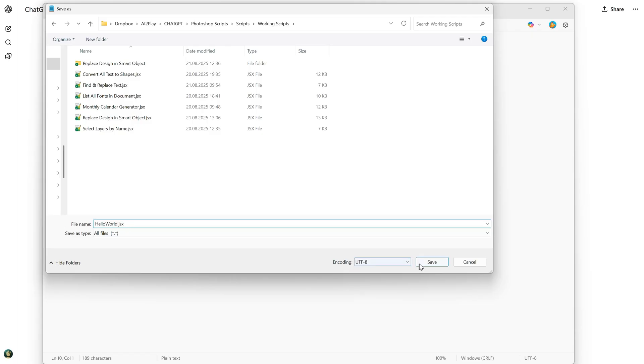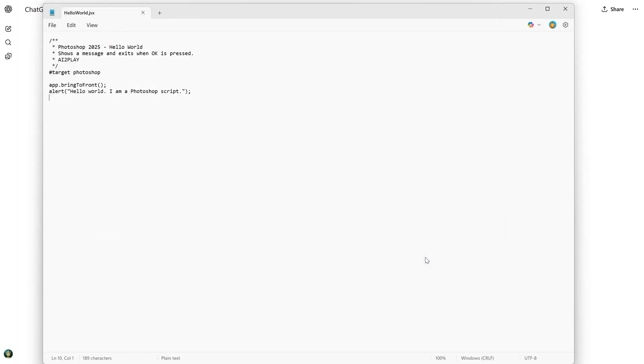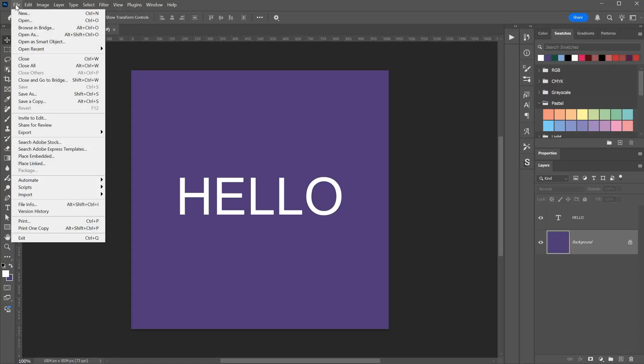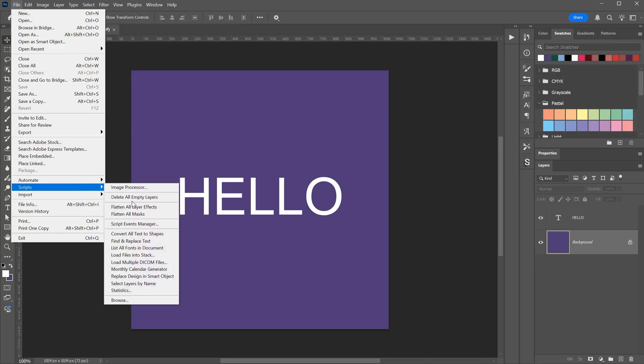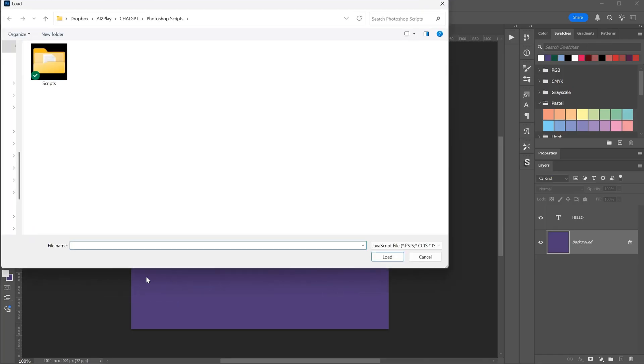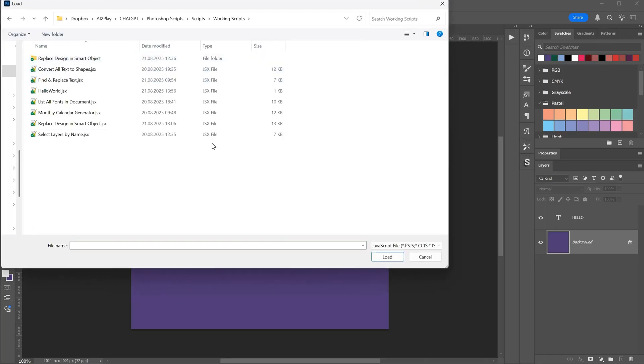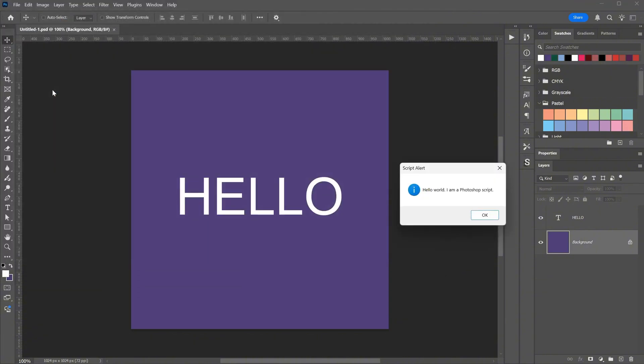Save it, and you should be able to run it. Open Photoshop, go to File, then Scripts, choose Browse, and navigate to where you saved the file. You will see it there. Open it, and you will get the pop-up message exactly as requested. Click OK to close it.